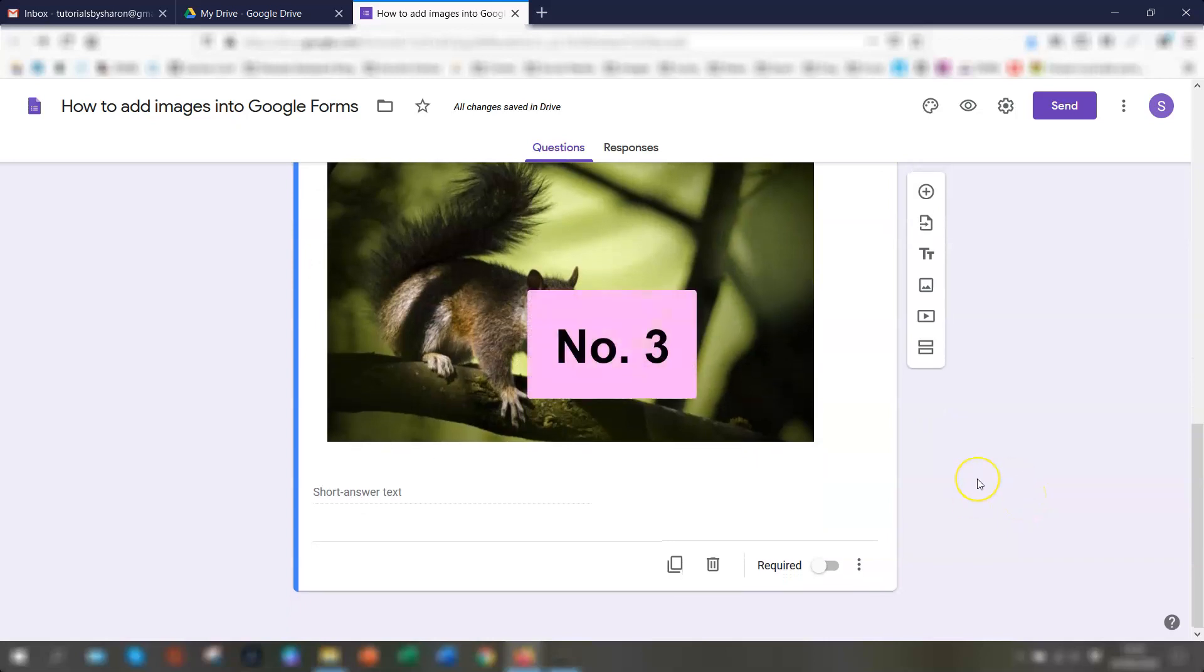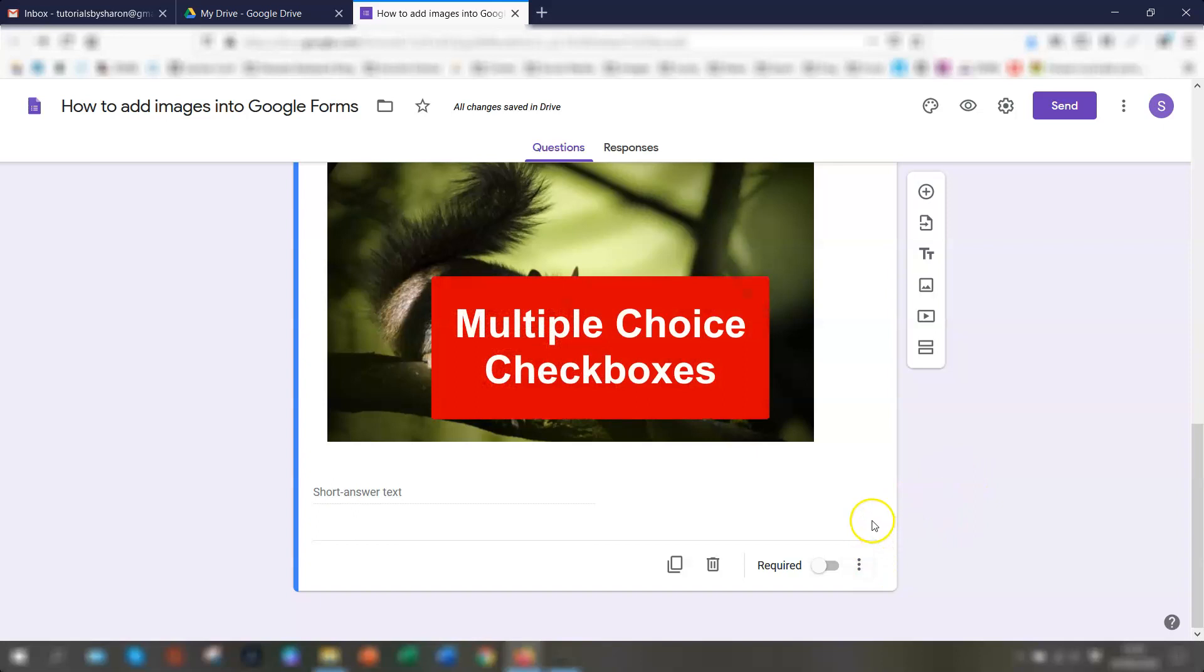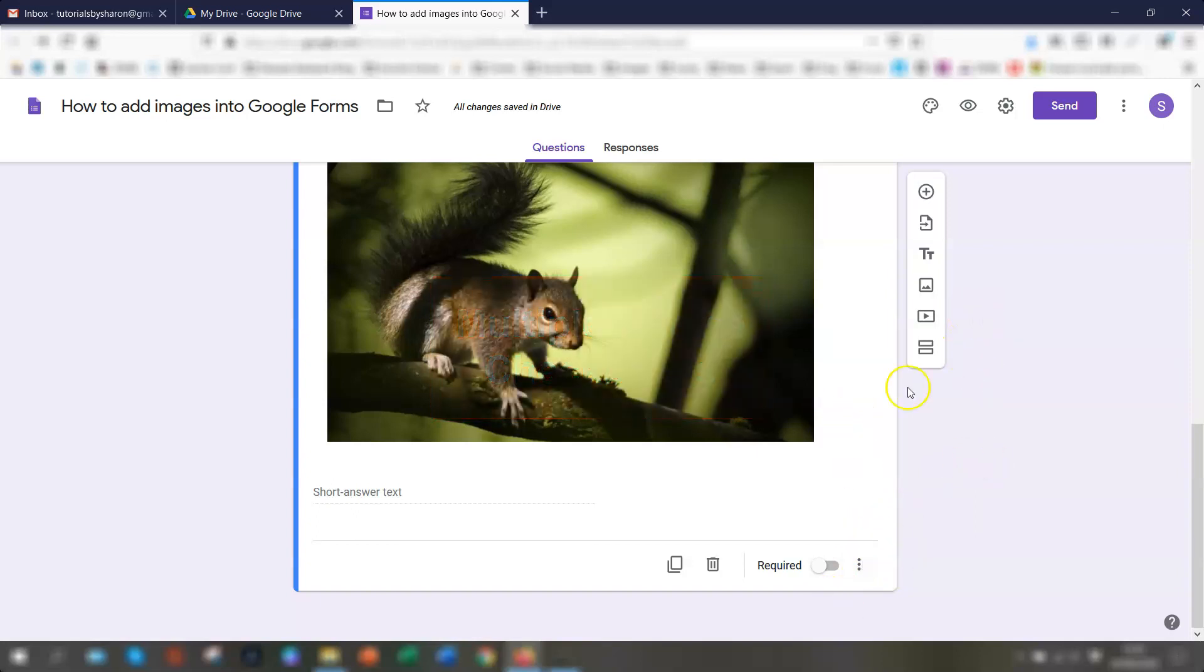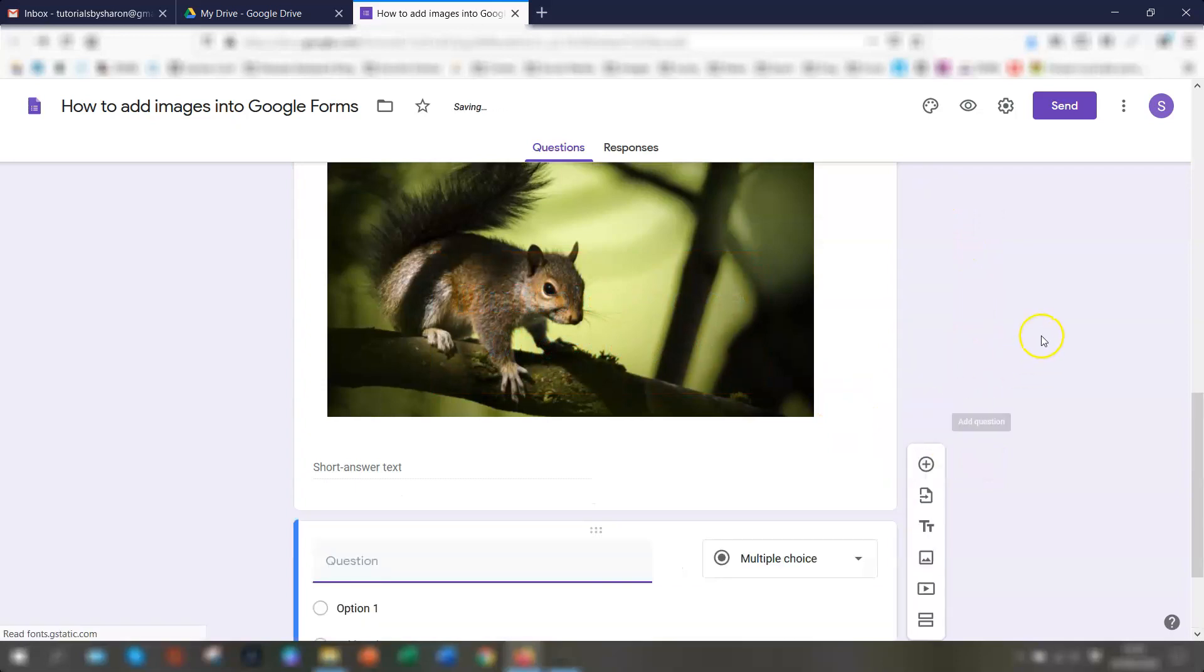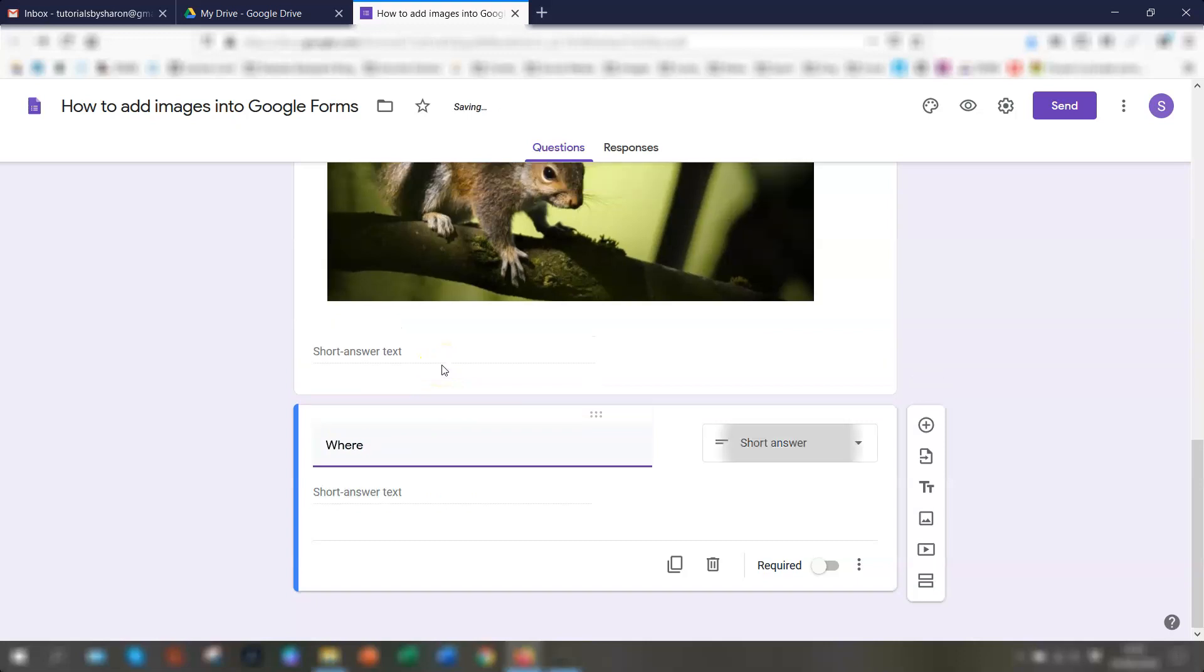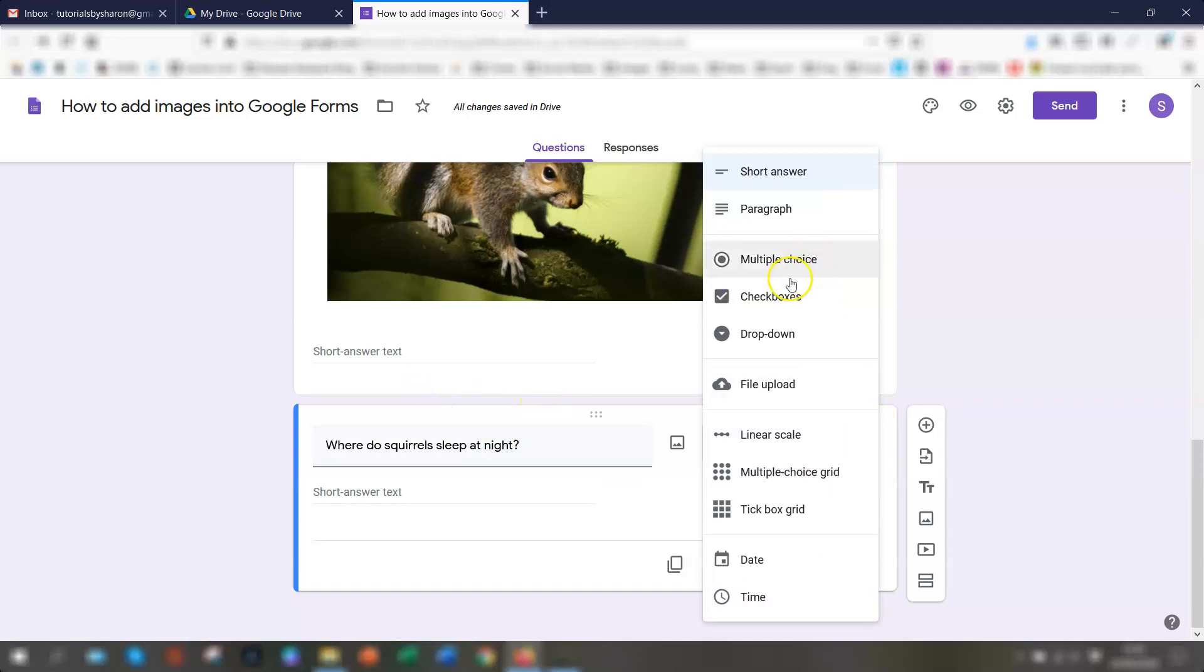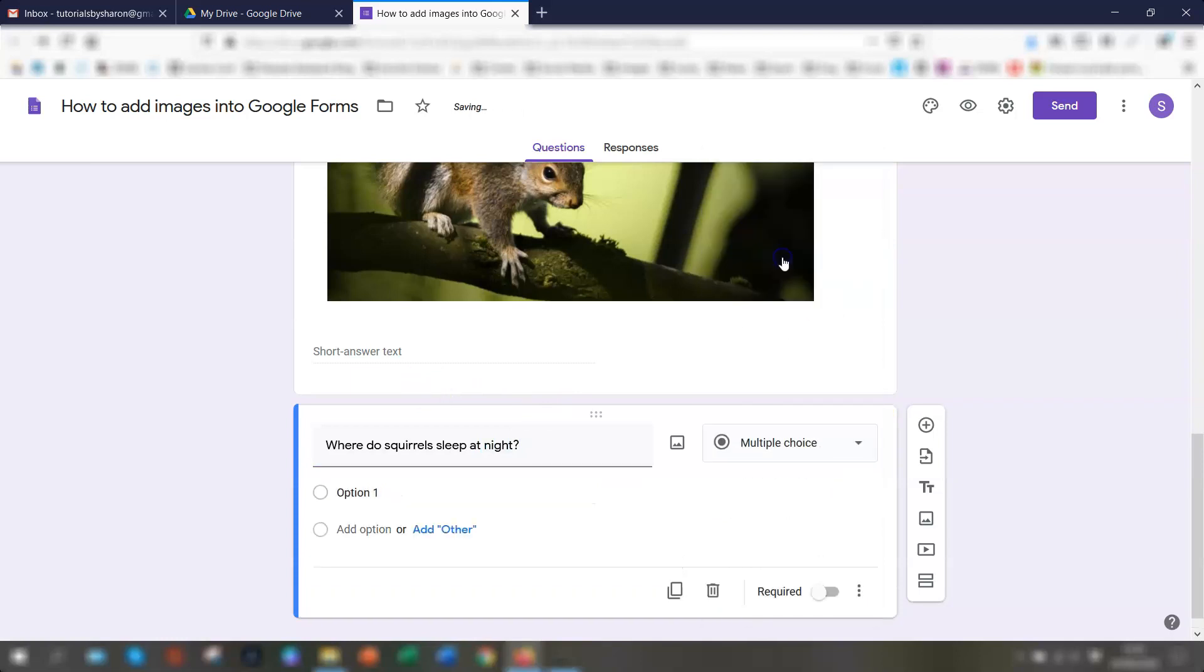And option three, method three, is to add an image as an option in the actual question. Now this method only works for two of the question types, which is multiple choice and check boxes. So if we go to add question, if we just quickly add, where do squirrels sleep at night? Okay.